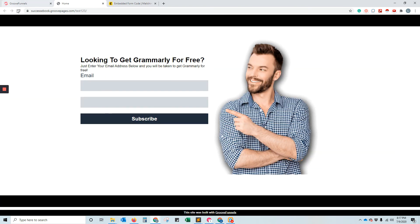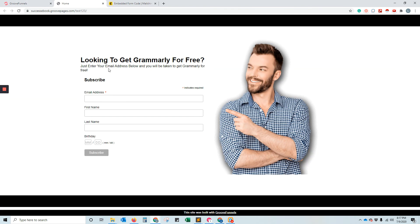Let's go ahead and refresh this. And there it is. So that would give you the ability to have any of the fields that you want in your subscriber list as well to increase your knowledge about your subscribers.